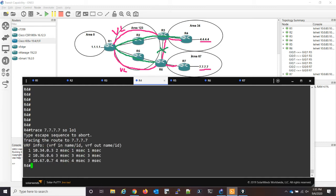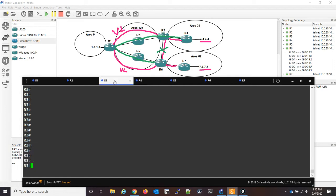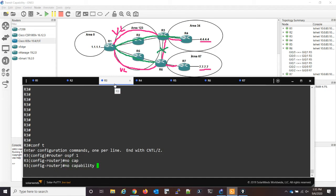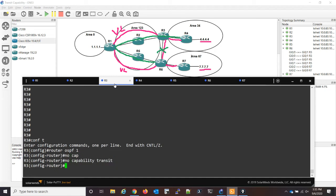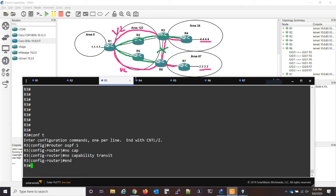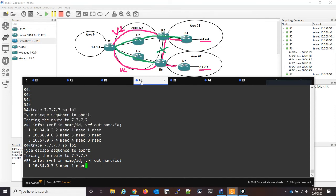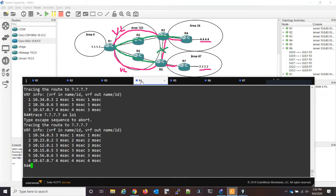It's taking the direct path. So again, on the ABR, router OSPF one, no capability transit. We'll do the trace and now we're going through one.